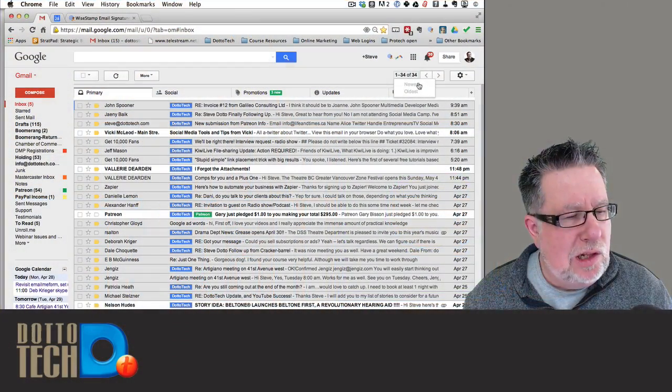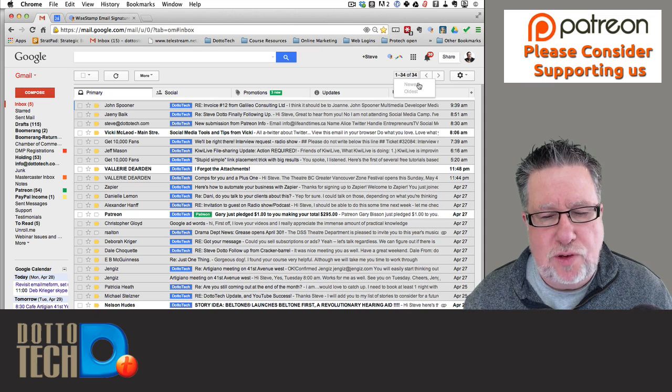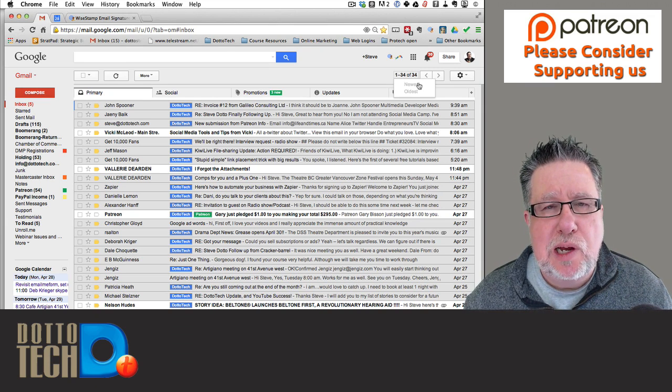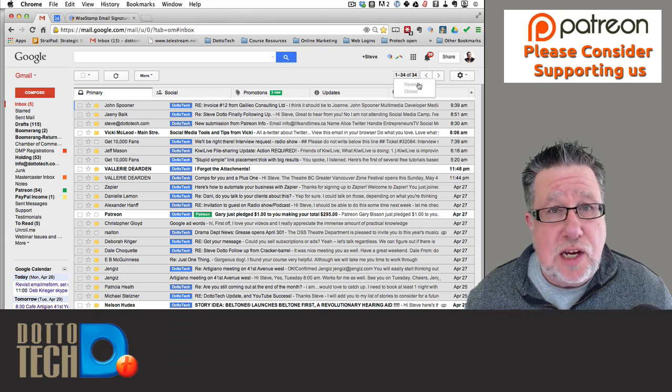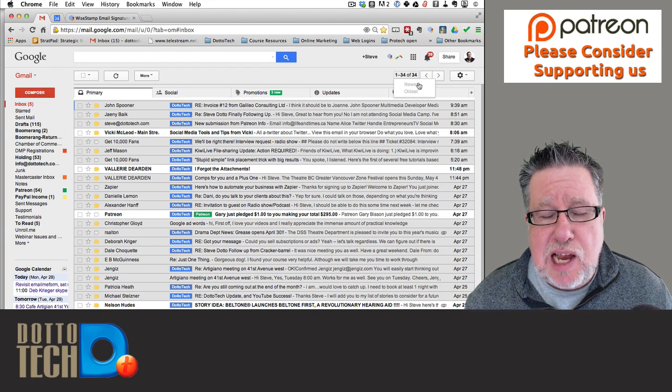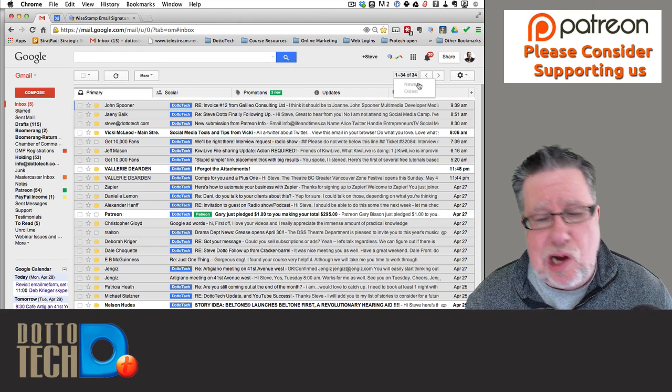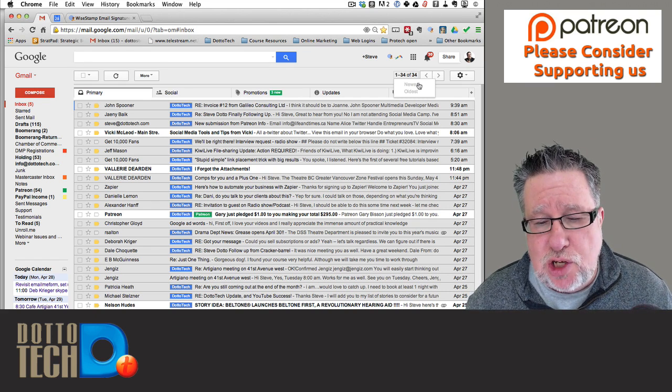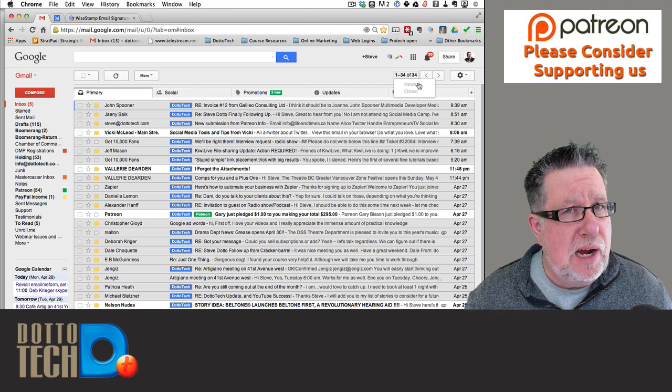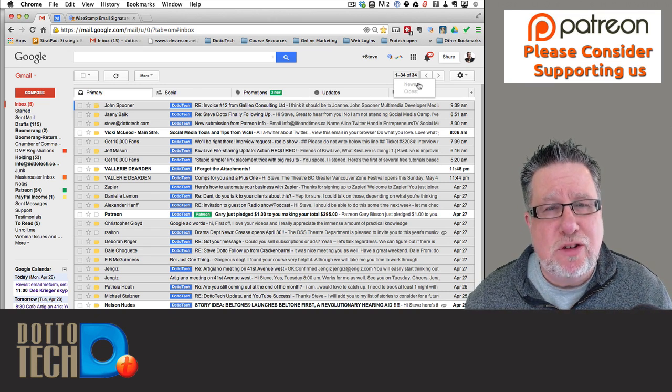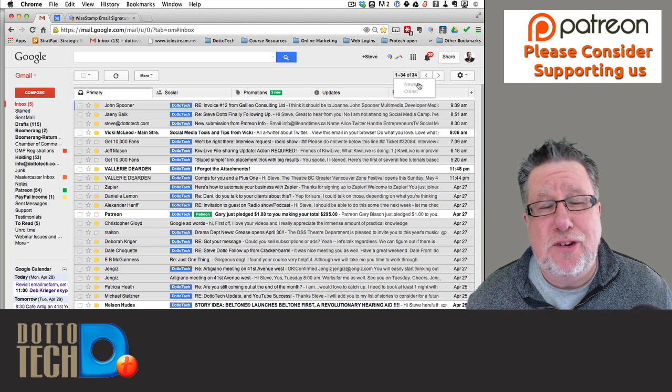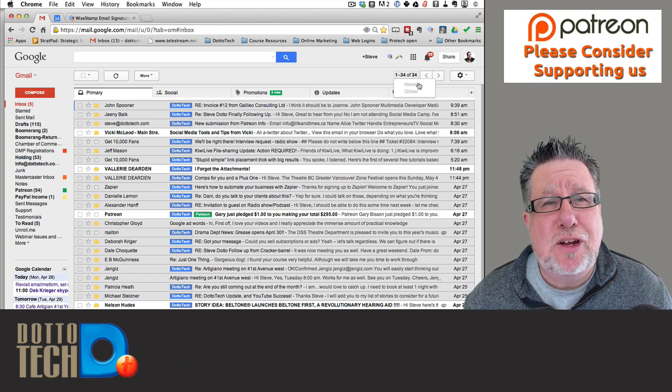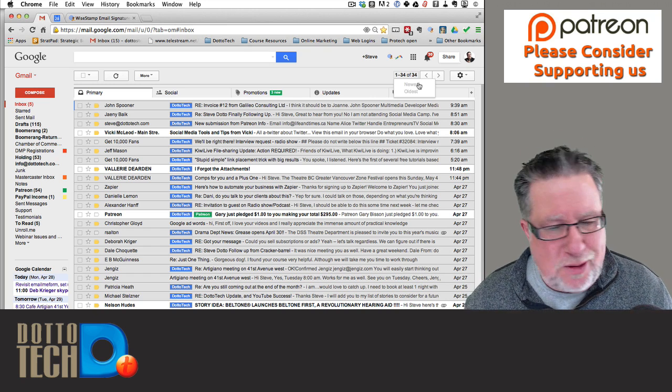Before we take a look at WiseStamp, a quick thank you to all of our Patreon supporters, those of you who have decided to support Dotto Tech. Patreon is crowdfunding for content creators such as us and it allows us to concentrate on creating content instead of going out and bringing on commercial sponsors for our channel. Instead, our channel is supported by the viewers, by the people who subscribe to us and we appreciate your support greatly. If you want to consider supporting us, we encourage you to visit our Patreon page, take a look at what we have to offer and decide whether or not it's something that you want to participate in.